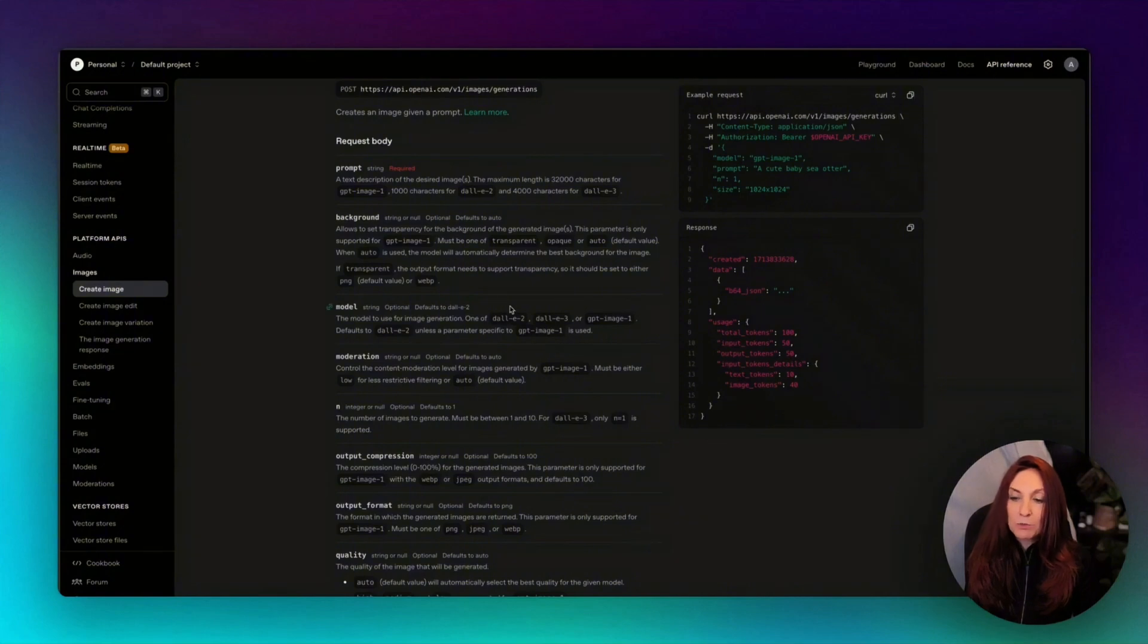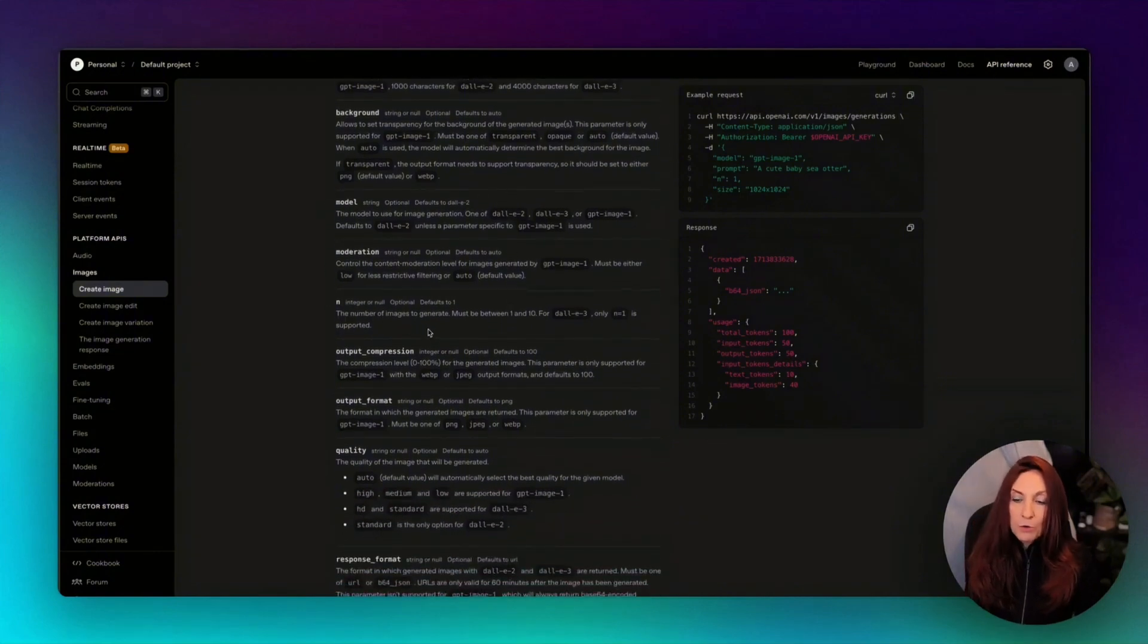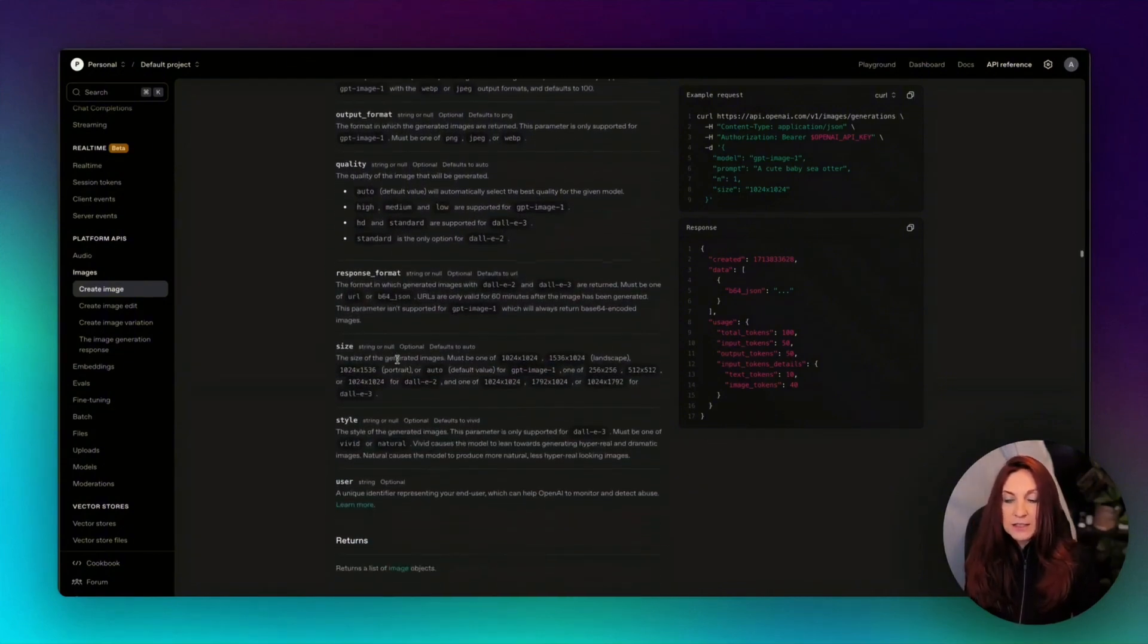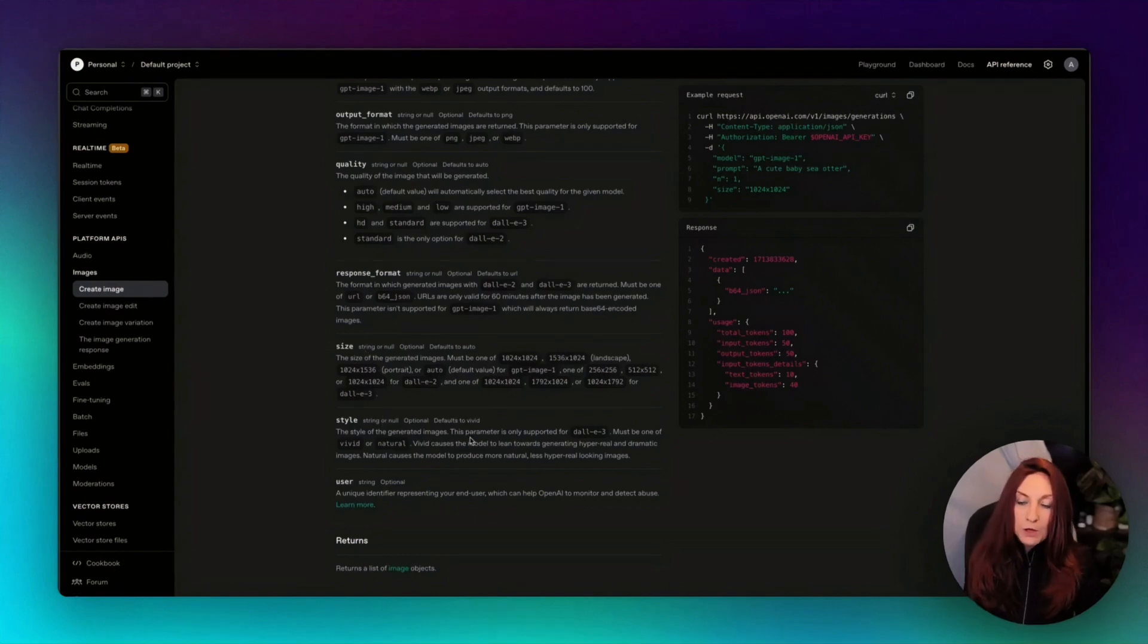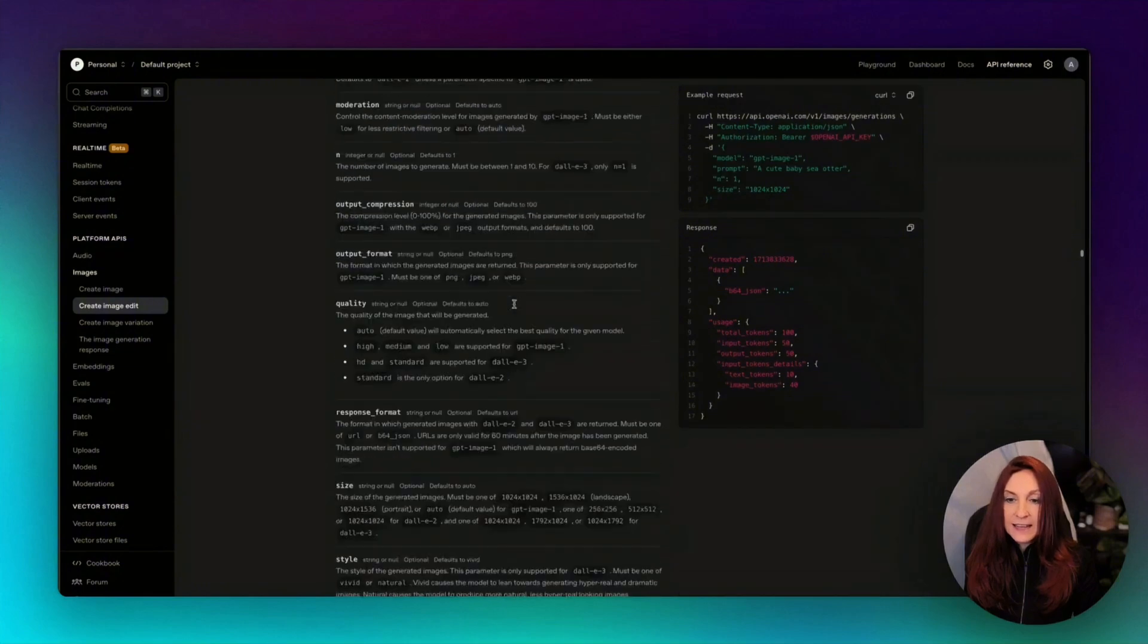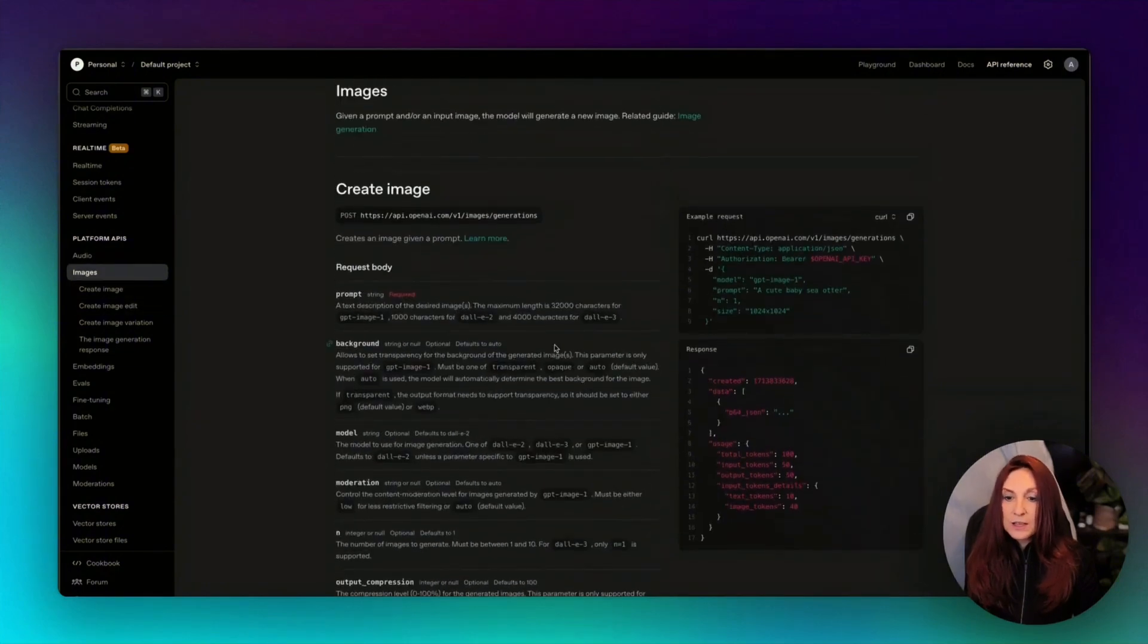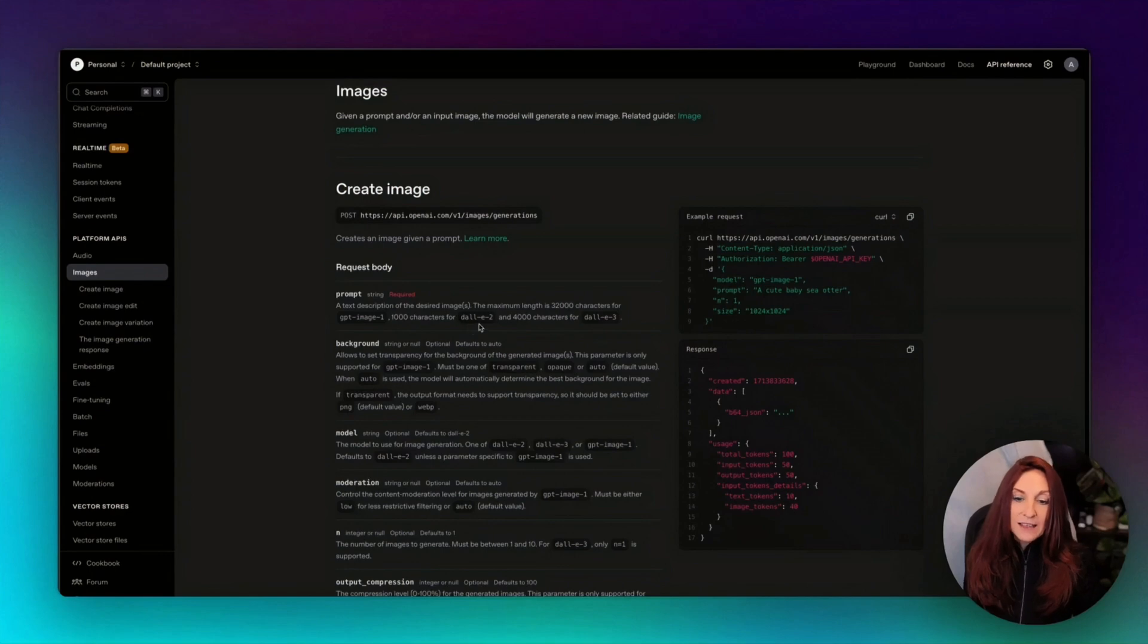So for create image, we have this endpoint URL, and we have all of these parameters: prompt, background, model, moderation, number of images, output compression, output format, quality, response format, size, style, and user. We will use some of these parameters. Then, this model can use GPT image 1, which is the one we are going to use, DALL-E 2, and DALL-E 3.